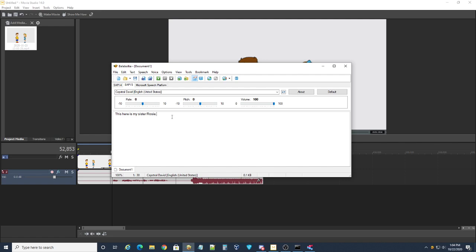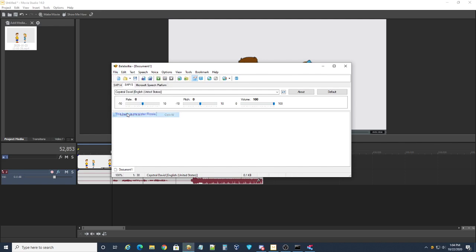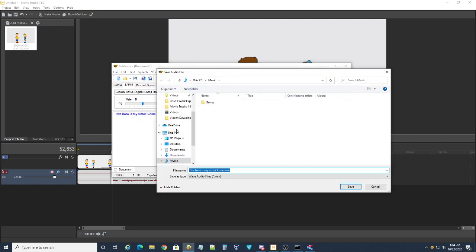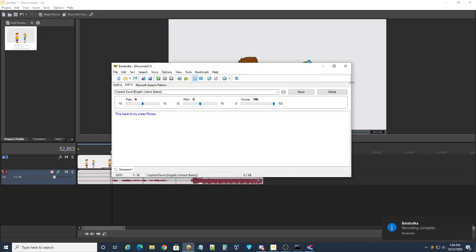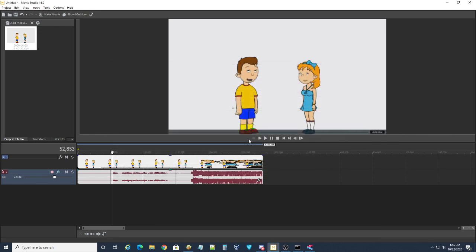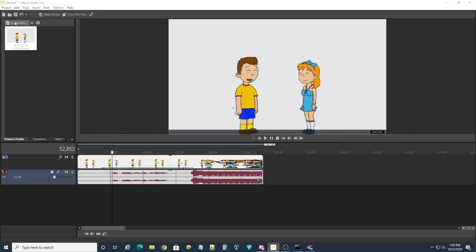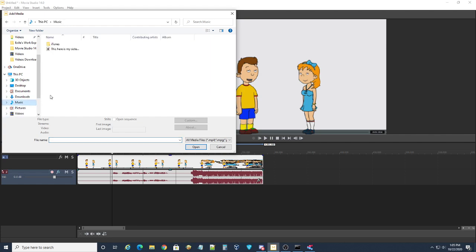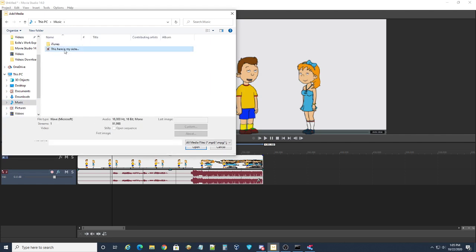And then play it back to make sure it sounds perfect, like you want it. 'This here is my sister Rosie.' Alright, and then save the audio file wherever you save your audio files normally. So, close Balabolka, or keep it open if you have multiple audio files that you need to make with that voice.